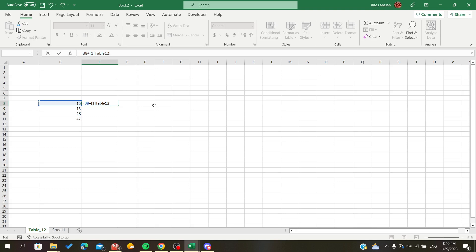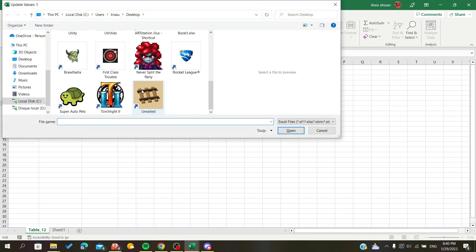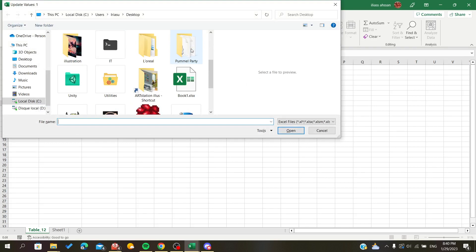I'm going to add the exclamation mark to refer to sheets. I'm going to add the cell name now. I'm going to click enter and it will tell me to select the file that I want to link with.